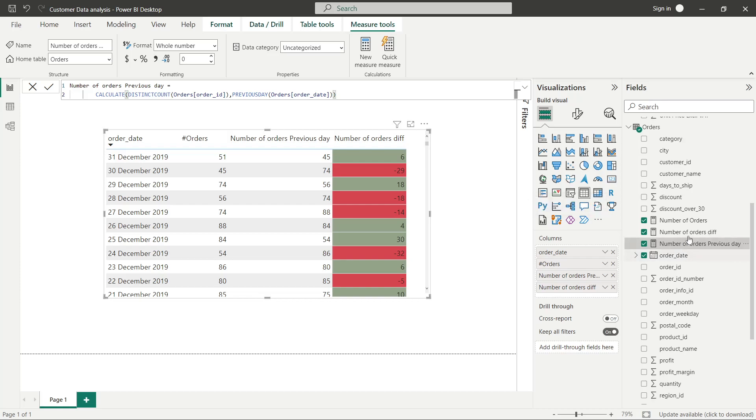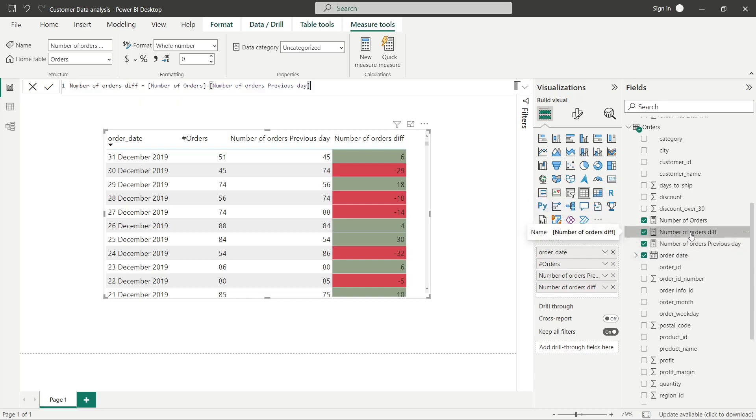It's a quick way of calculating the previous day numbers. The difference is simple: number of orders minus number of orders previous day. These two are measures and we subtract them.